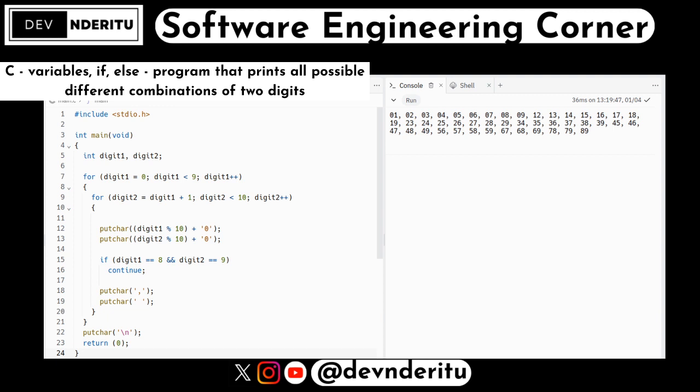To print the digits we use putchar, since we included stdio.h. We call putchar(digit1 % 10 + '0') and putchar(digit2 % 10 + '0'). This prints the current pair of digits as characters. Modulo 10 extracts the single digit from the integer value — that's an important detail.